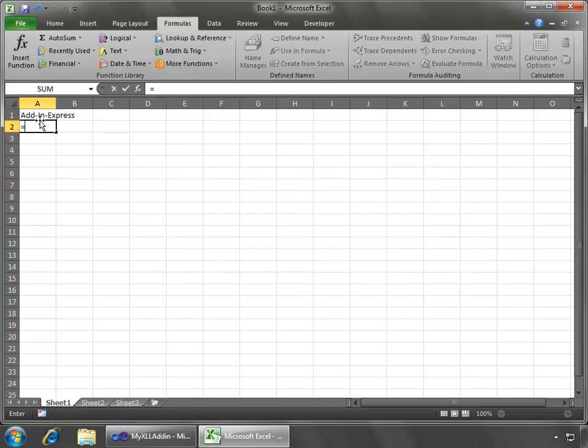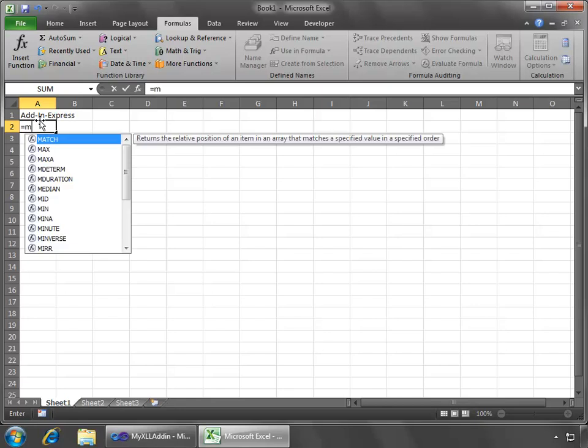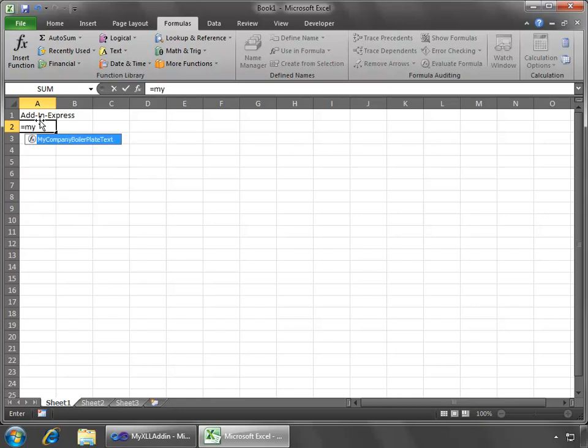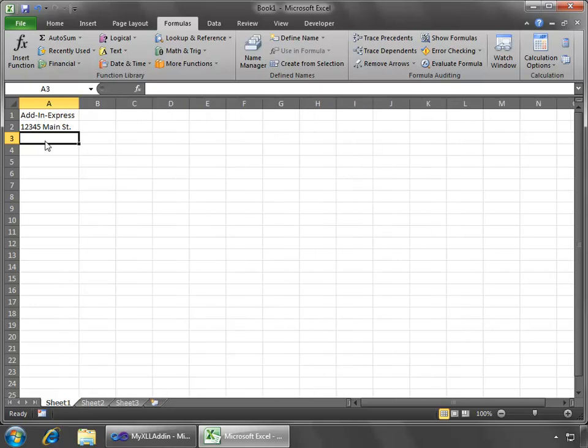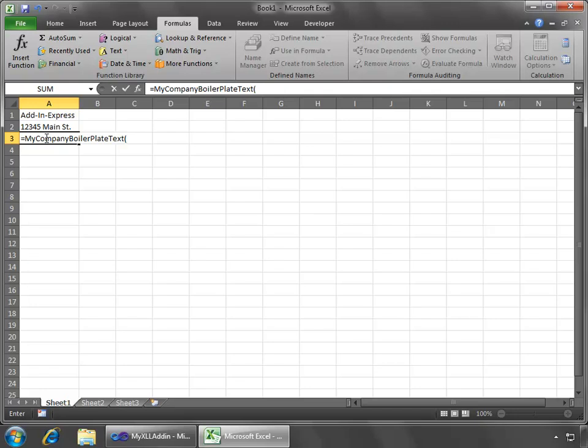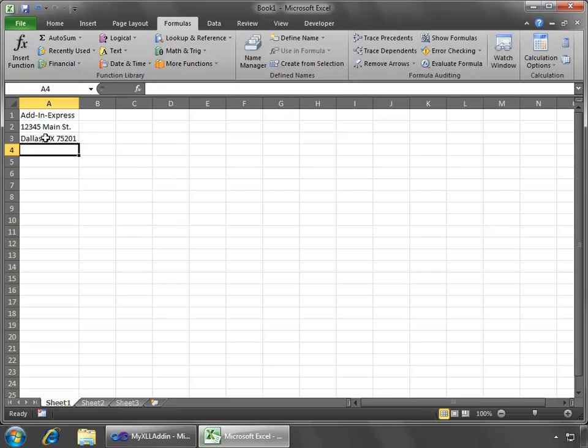and then as well I can type in my company boilerplate text and do my street and we'll finish it off with my address and there we go perfect